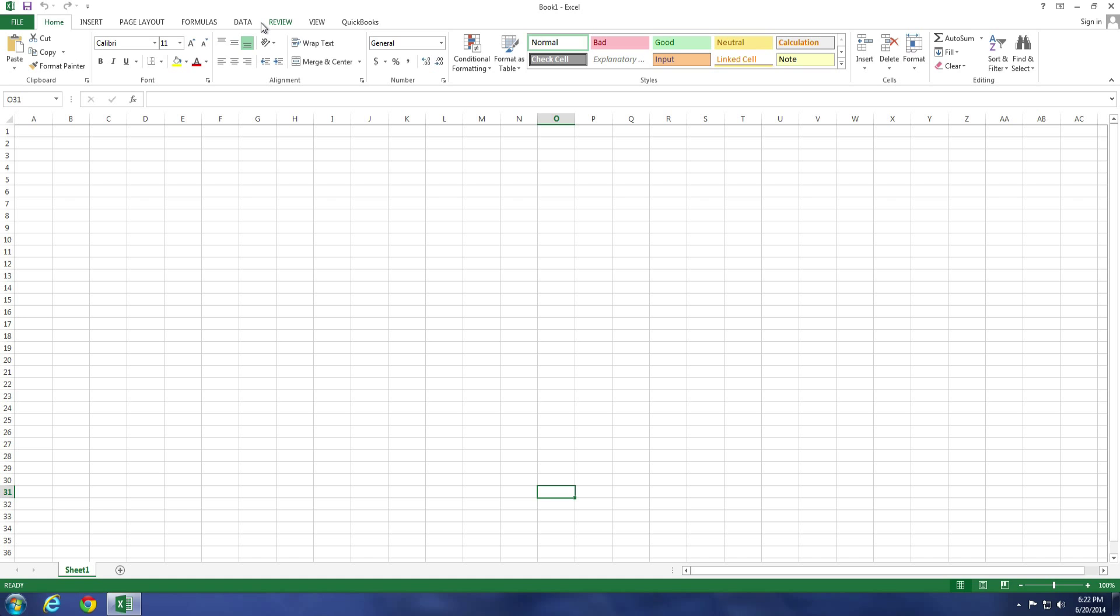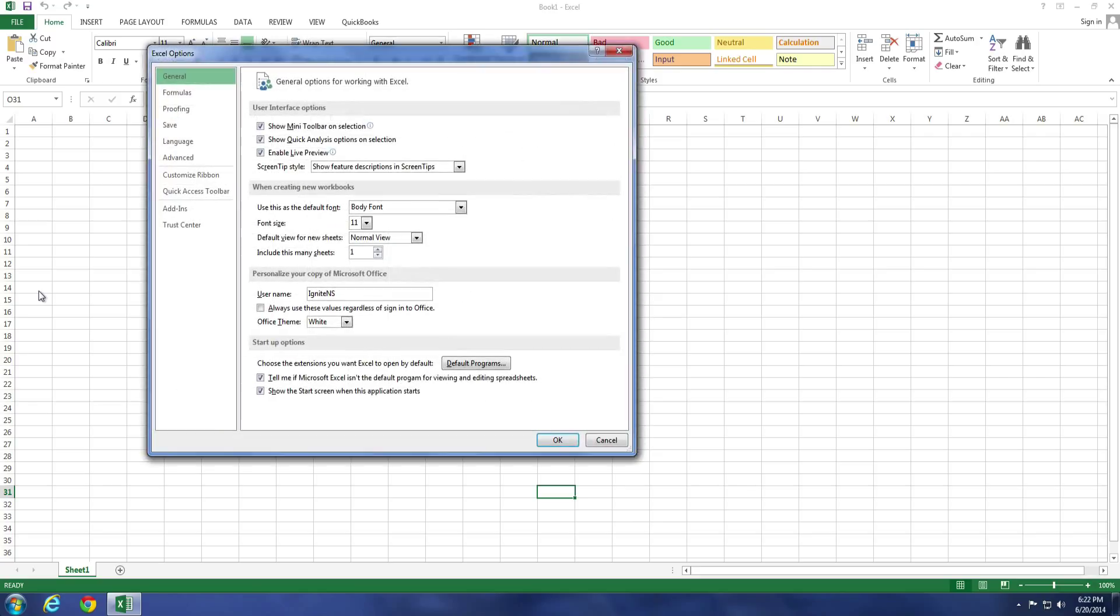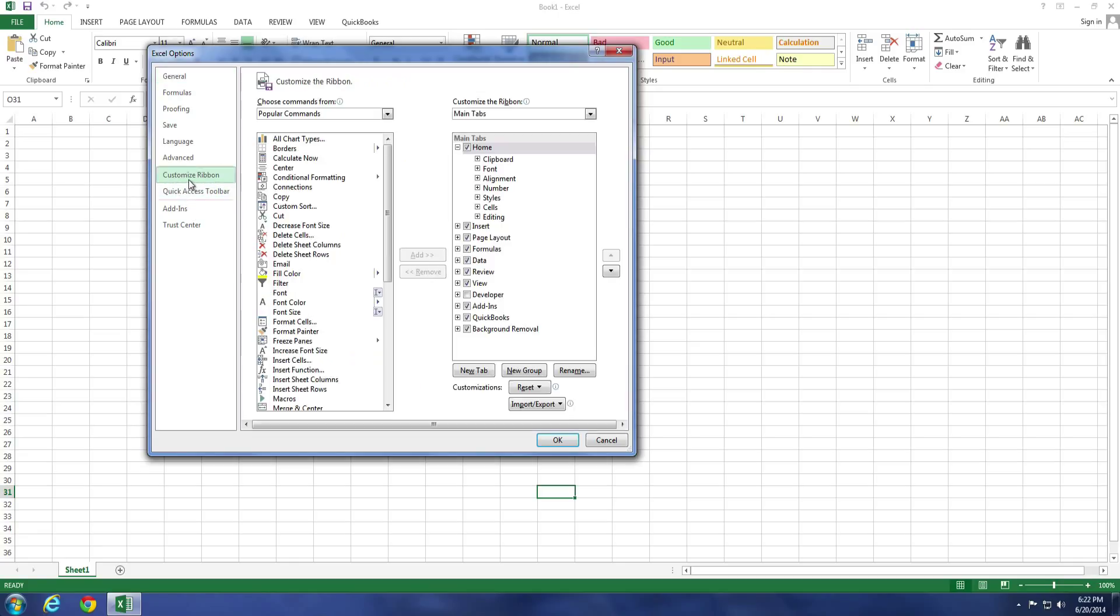To do this, we want to select File and go to Options, and this will open up the Excel Options window. There's going to be an option for Customize Ribbon. Select Customize Ribbon, and over here on the right-hand side, you'll notice that this is your current setup in your ribbon. There are currently checkmarks to enable these different options.